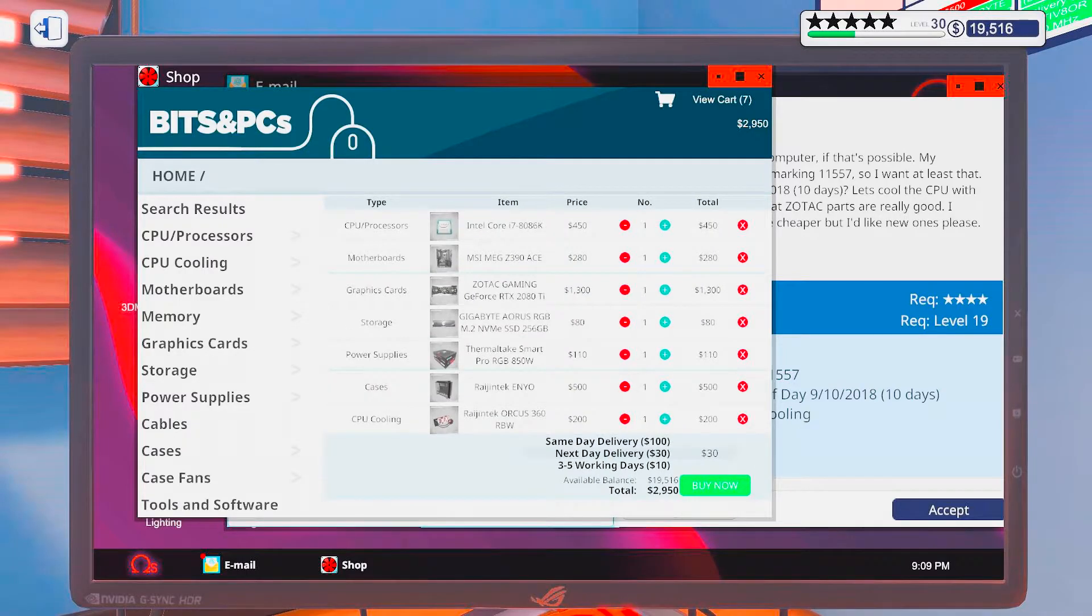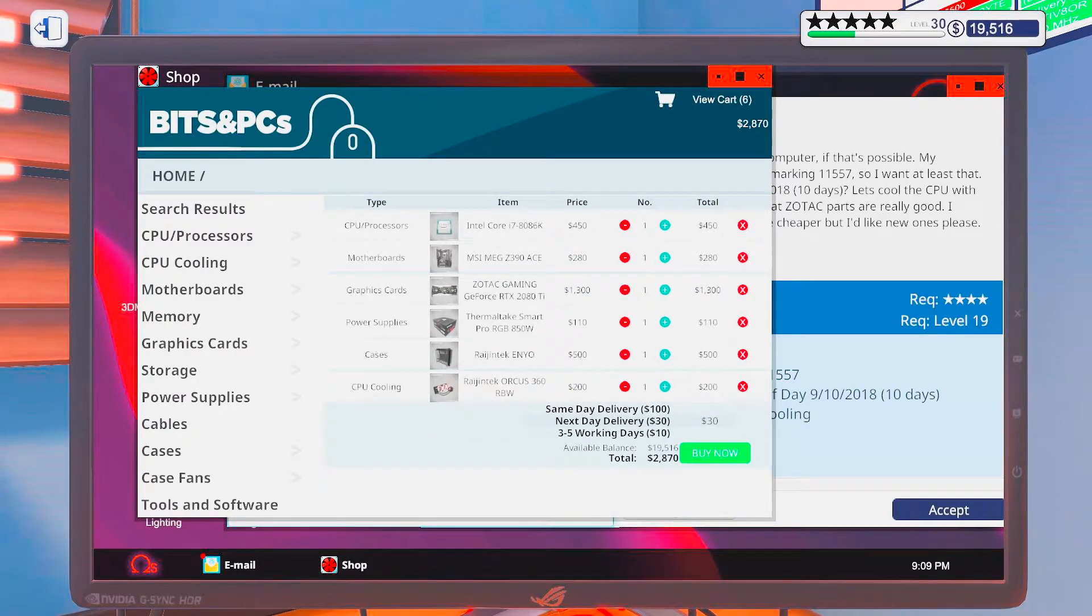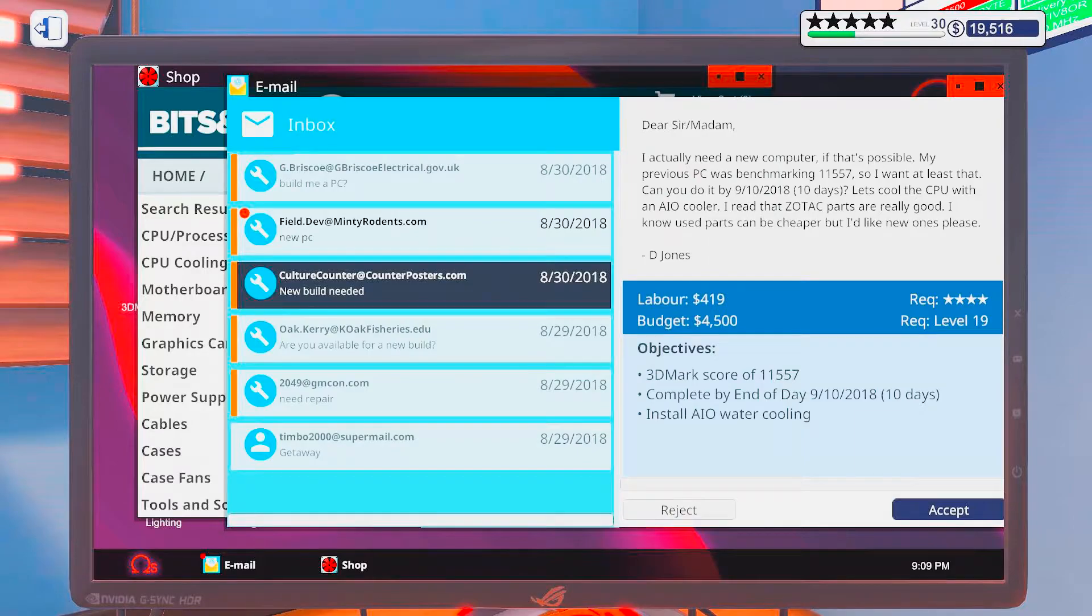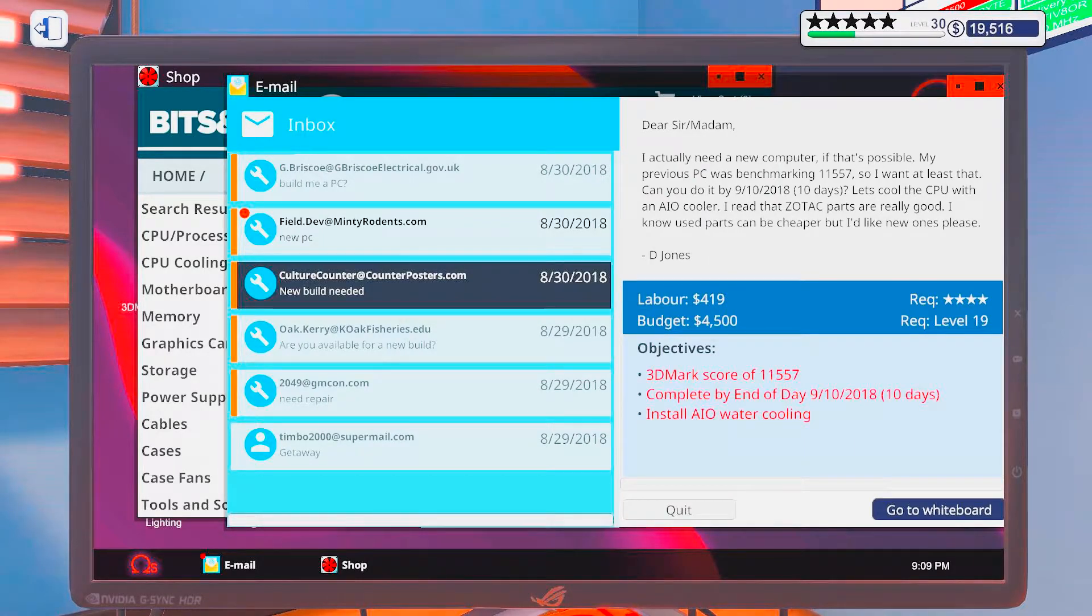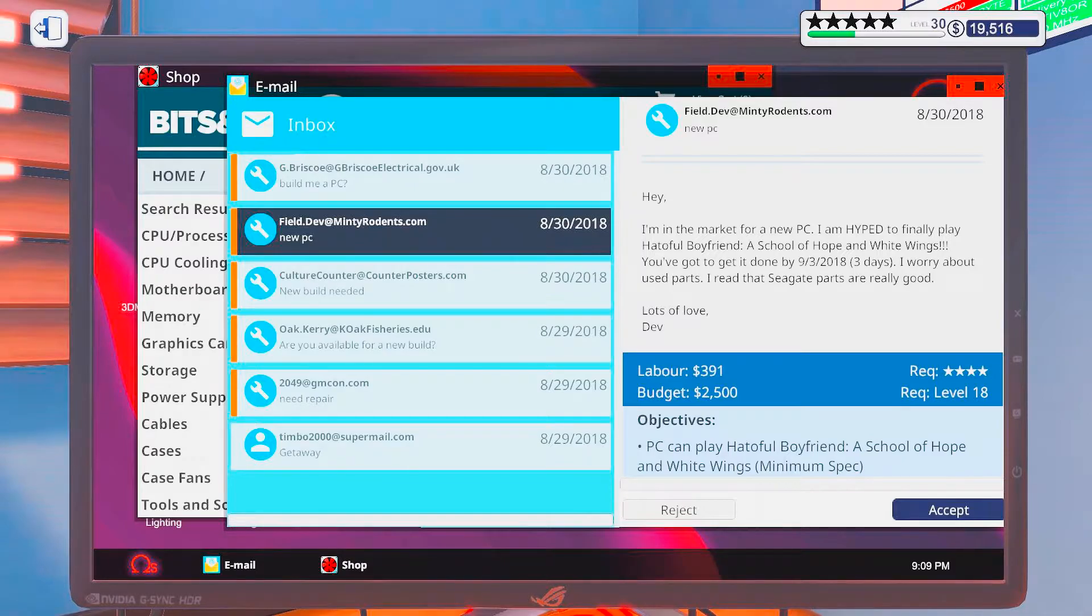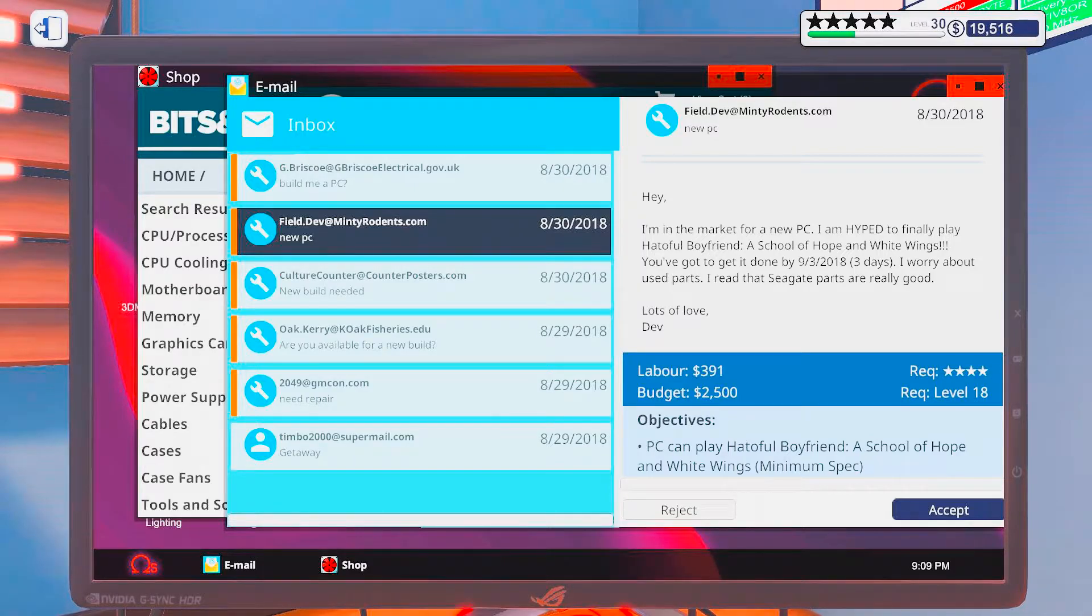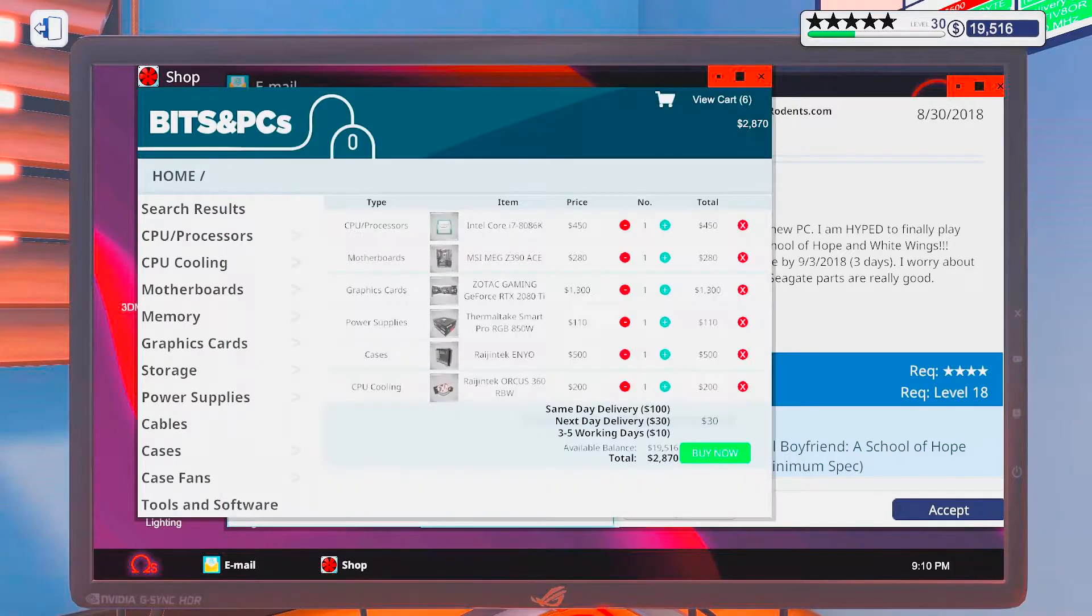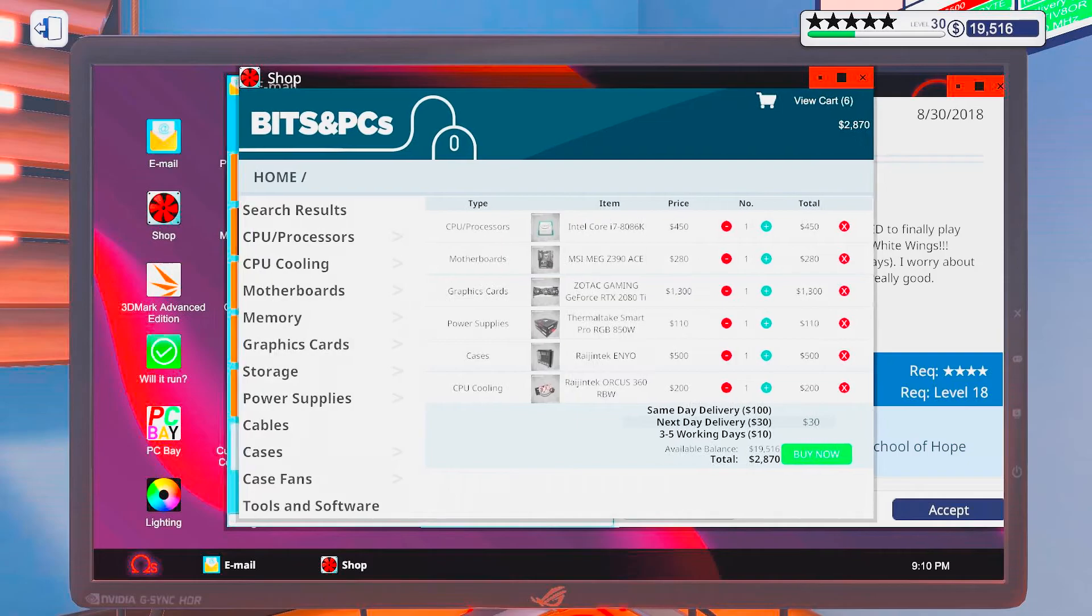Alright, so let's remove these because I already got those. And accept. New PC. Hotdofu boyfriend. A school of hope. And white wings. On minimum specs.